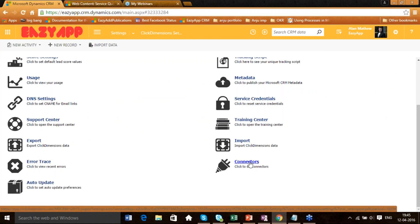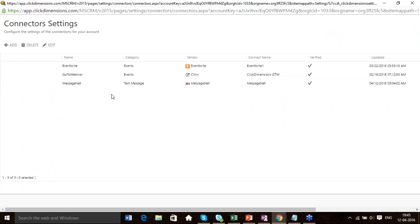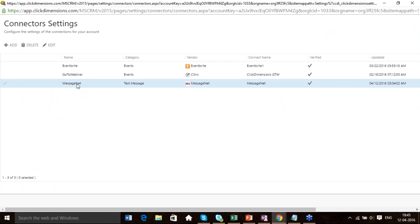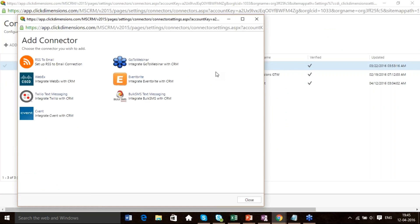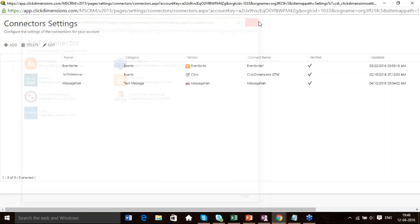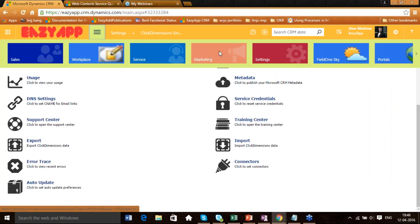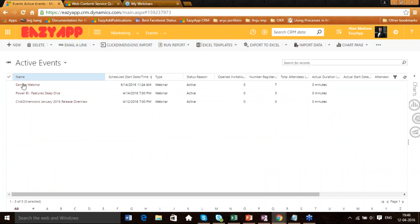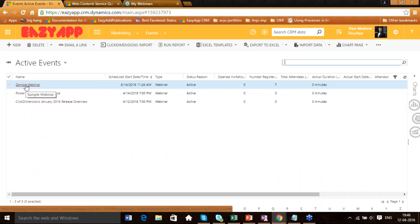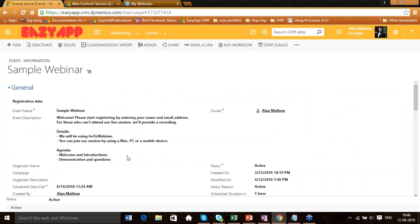This is done through the Connectors. Go to Settings > ClickDimension Settings > Connectors. These are all the connectors already associated with EasyApp CRM: Eventbrite, GoToWebinar, MessageNet. Click Add and it gives you a list of all connectors available for ClickDimension: RSS to Email, WebEx, Twilio Text Messaging, C Event, Bulk SMS Texting, Eventbrite, GoToWebinar. If any particular event is created in C Event, we'll be able to see those events here along with all the participants. For this sample webinar created using GoToWebinar, you can see seven registrants and their details including how many attended and for how long.